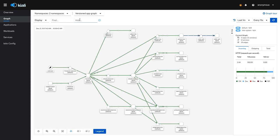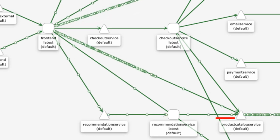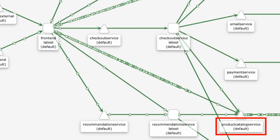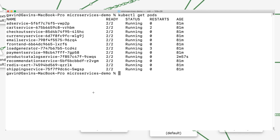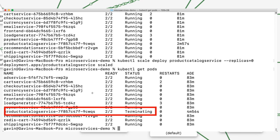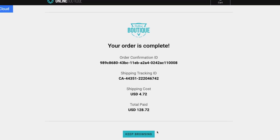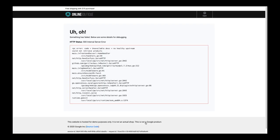The Kiali dashboard shows a lot of traffic moving through the product catalog service. I'm now going to break the app by killing the service. You can see that everything is broken.